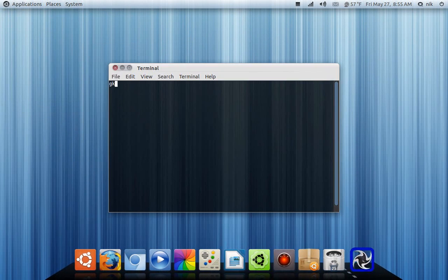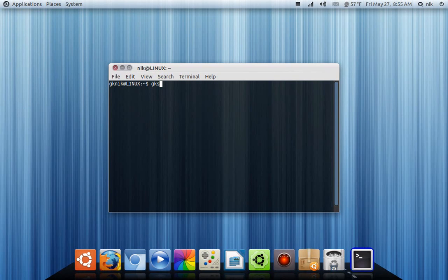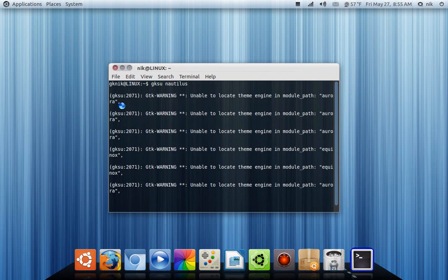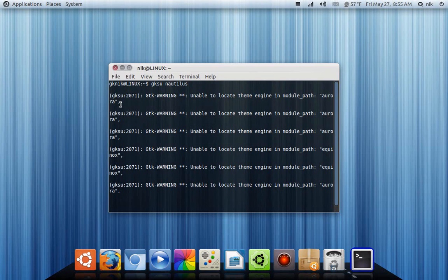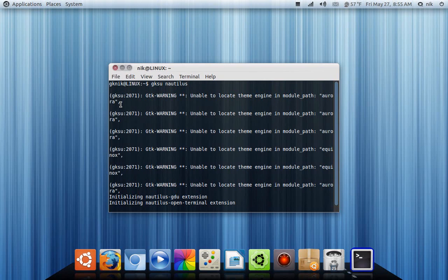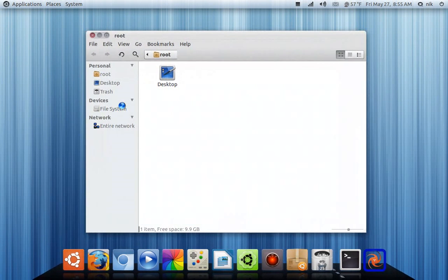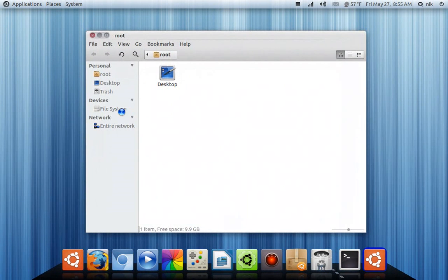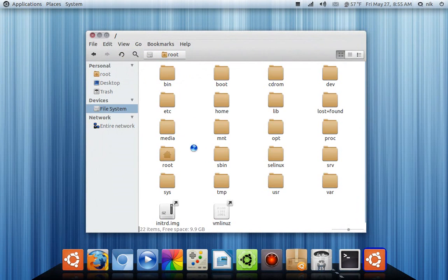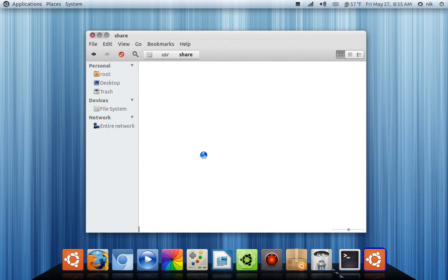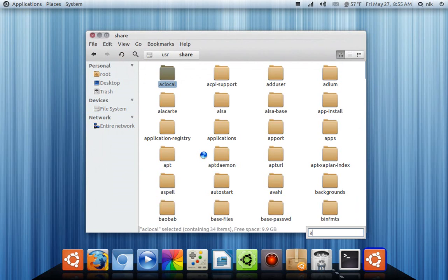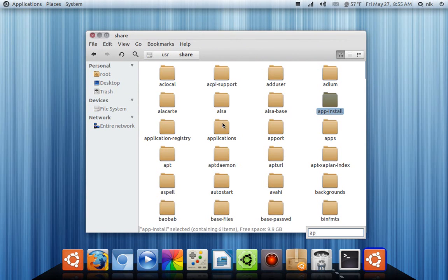Type GKSU Nautilus, N-A-U-T-I-L-U-S. Give you your password. It's in your user, share applications. USR, share, apps, applications. There we are.